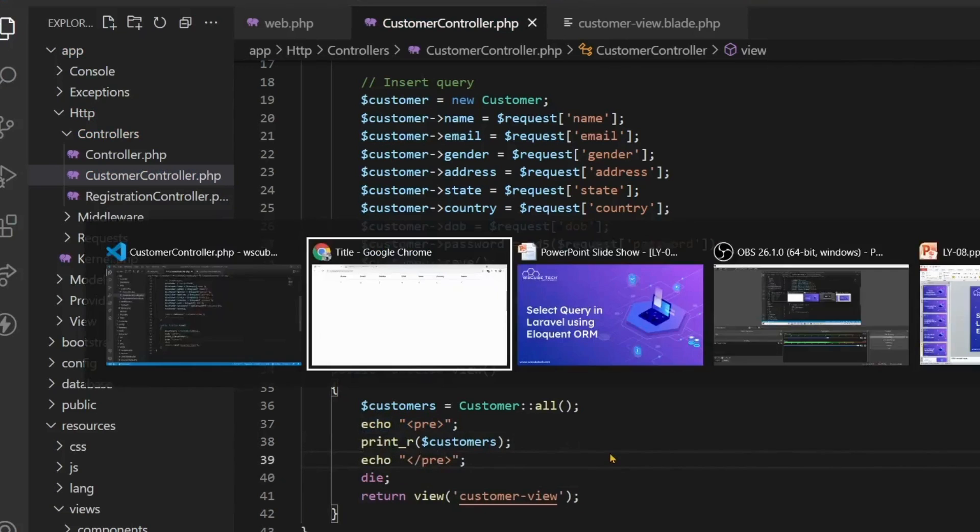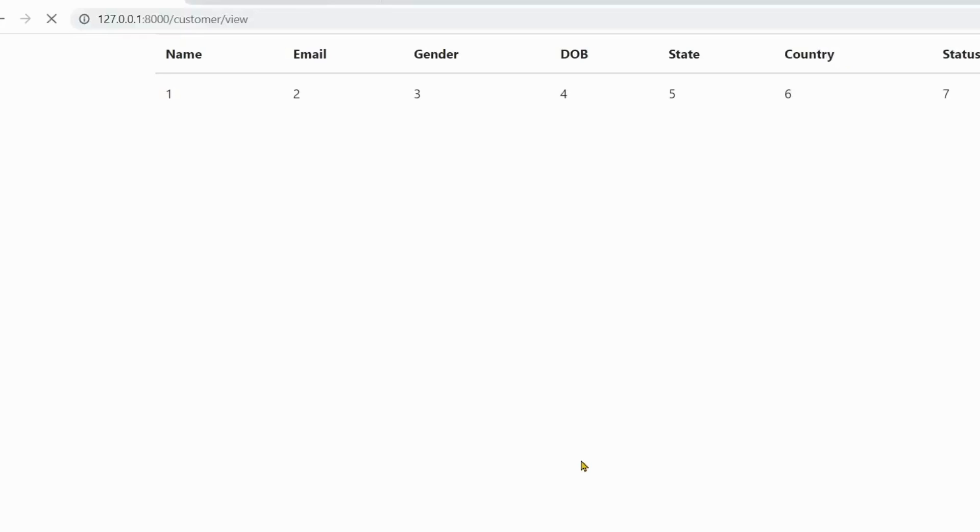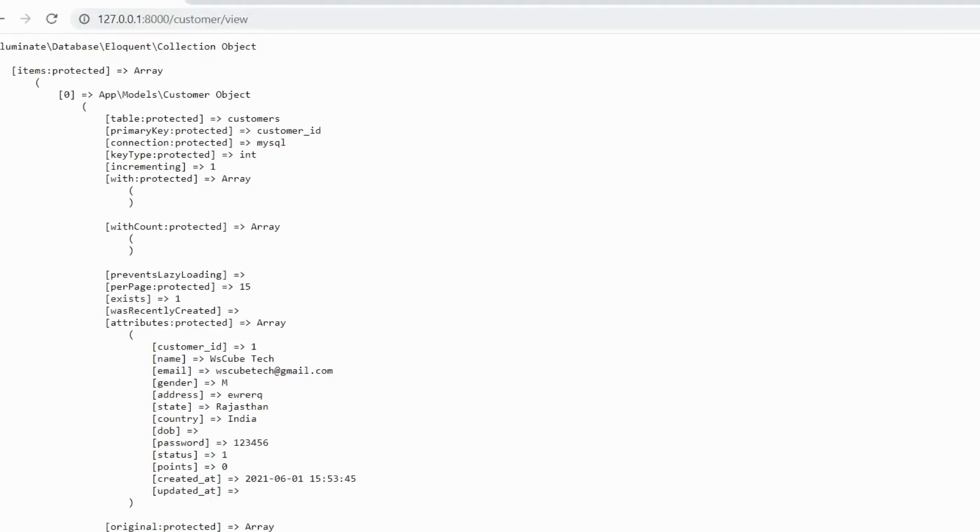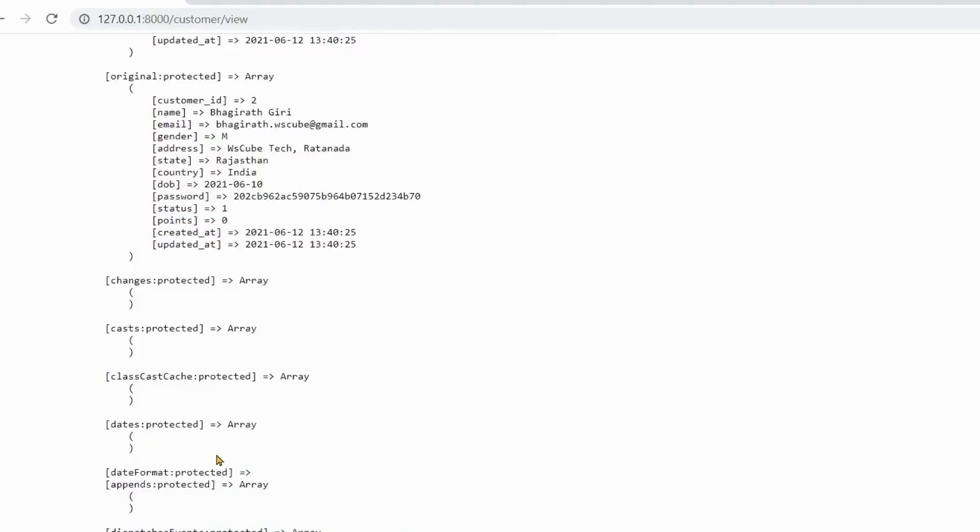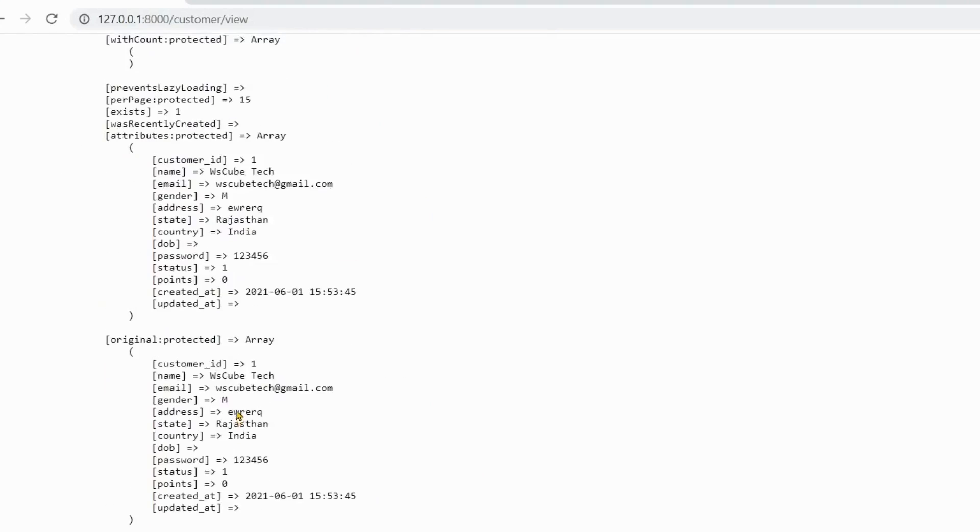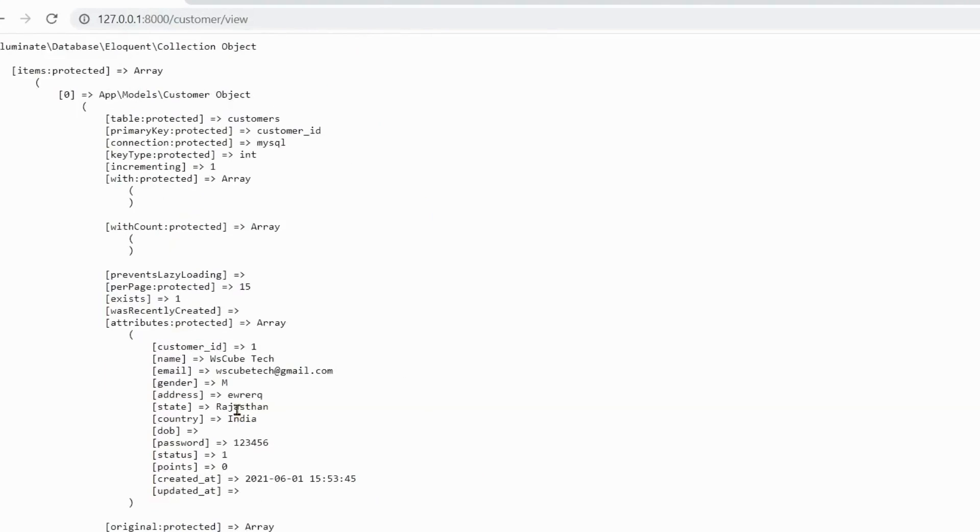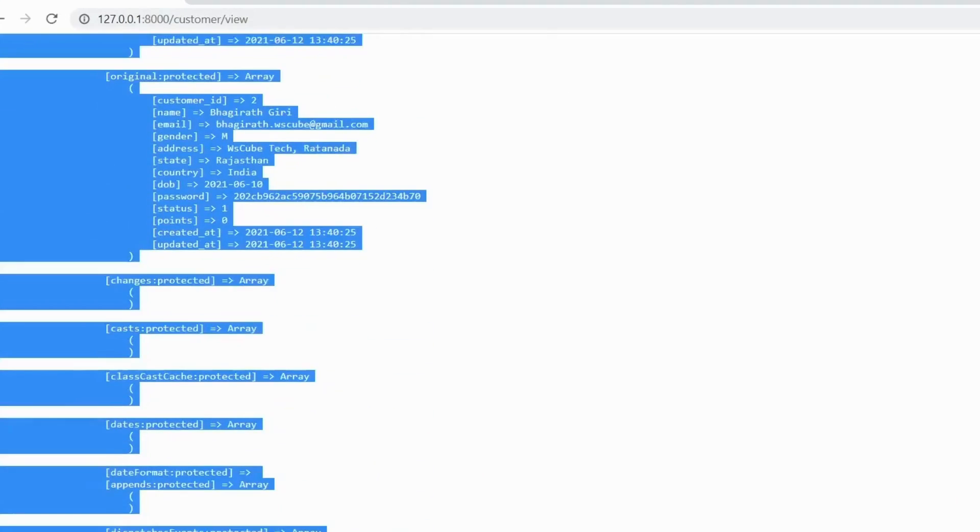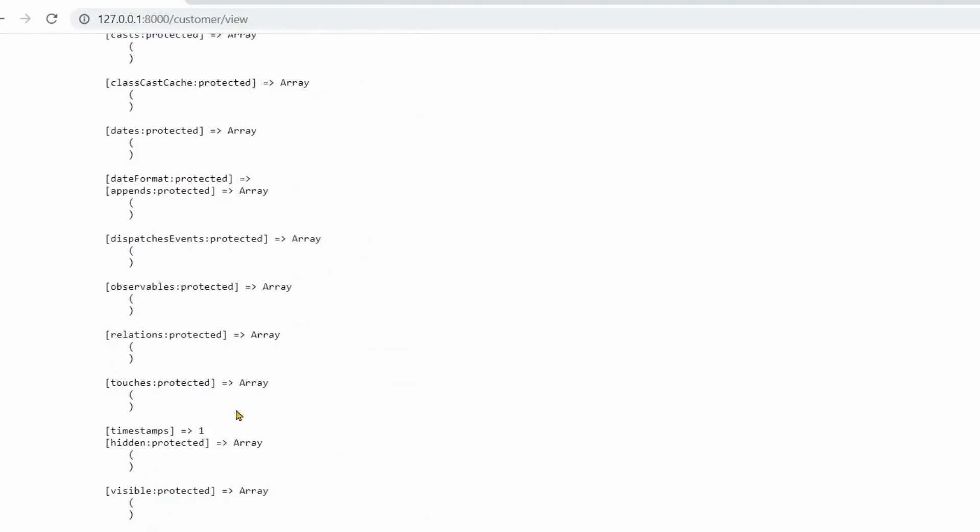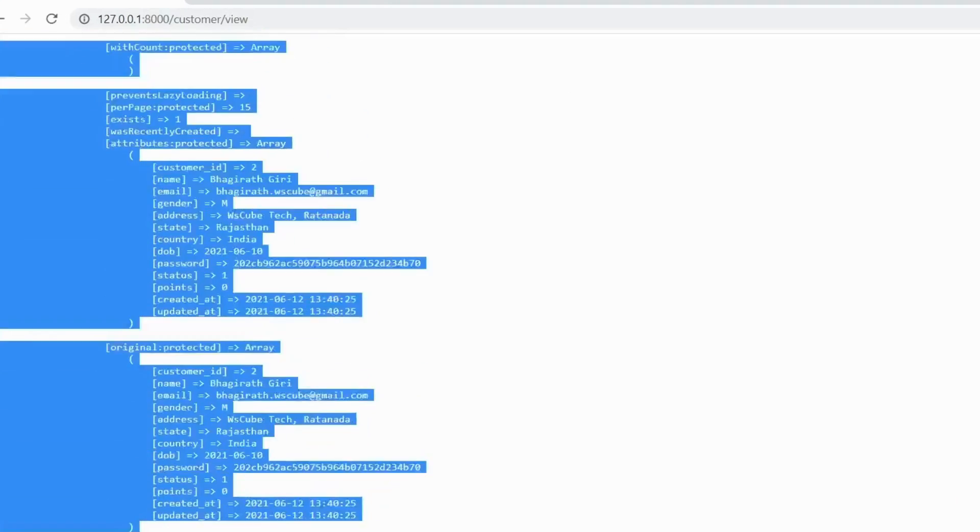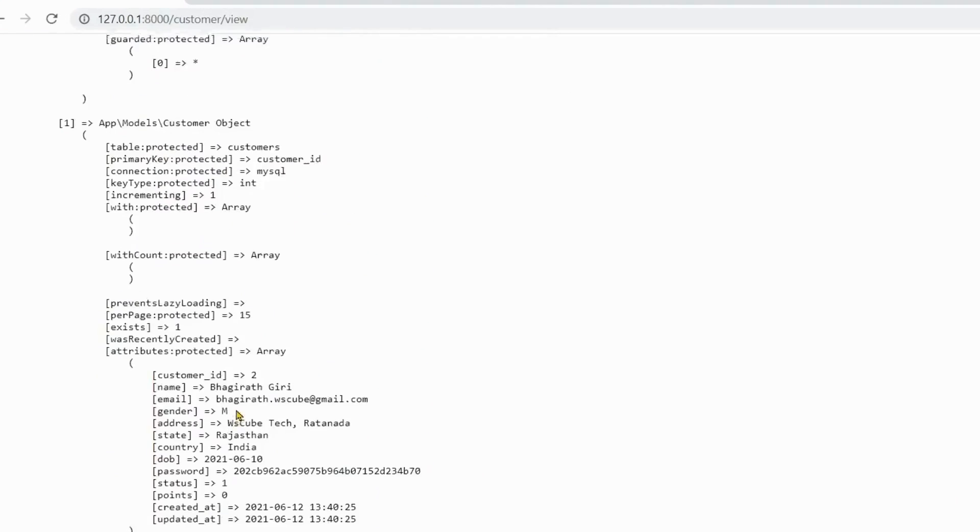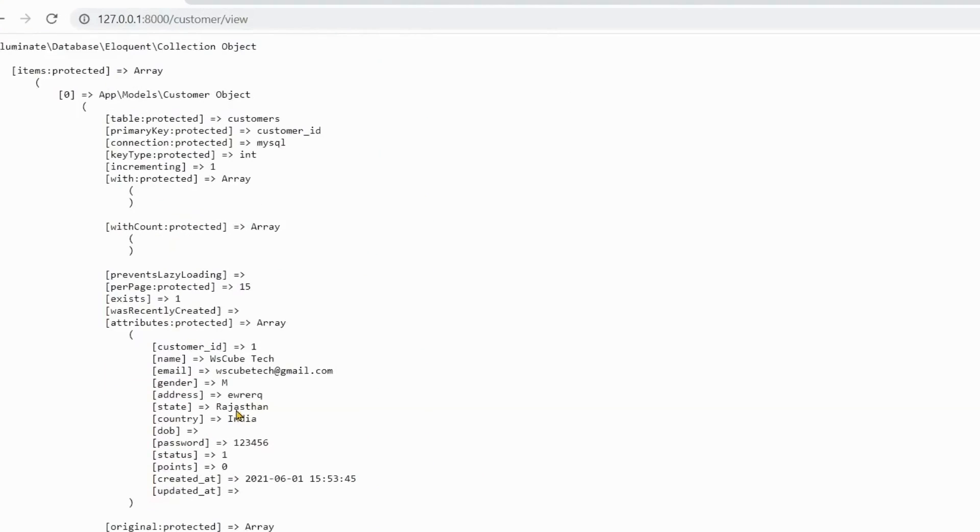So let's refresh here again. Then see, this is a complete object which Laravel fetches with the model for you from inside the database. Here are the attributes. These are protected attributes and these are their values. If you go ahead then the next object will come inside it.